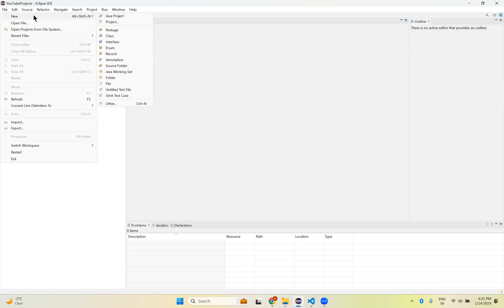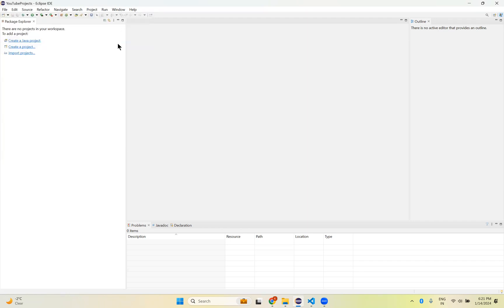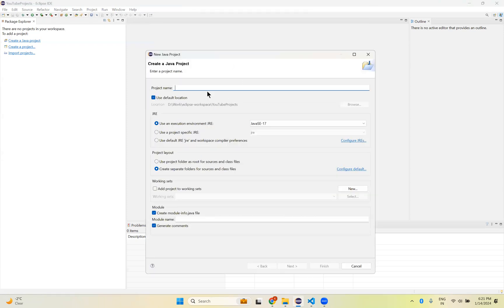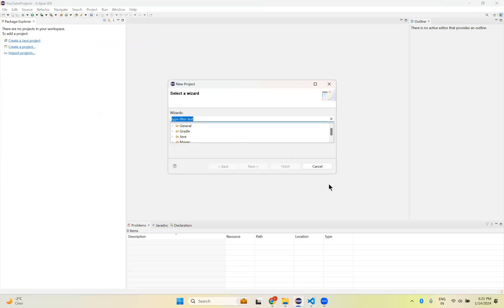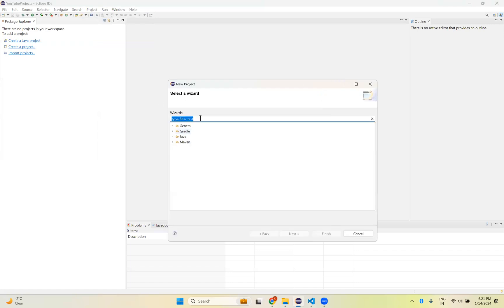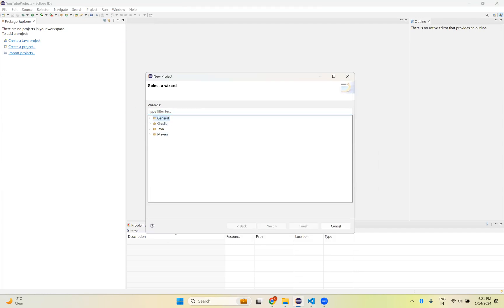Click on New or hover on New. The moment you hover on New, you can see some options. You have Java project, normal project — something like that. When you click on Java project it will be a general project. If you click on Project you can see multiple options: General, Gradle. But I want to create a Maven project, so expand Maven and click on Maven Project. Otherwise you can filter here also.